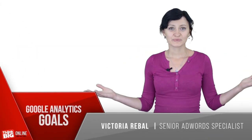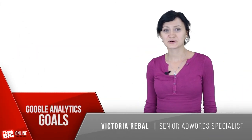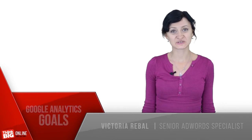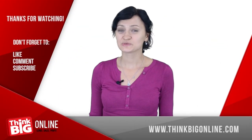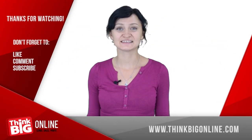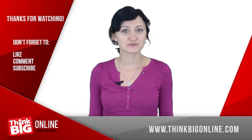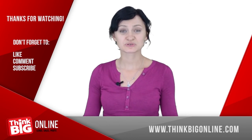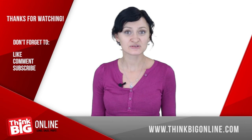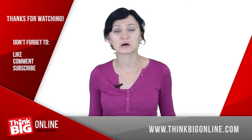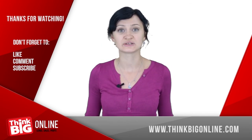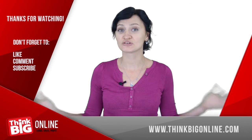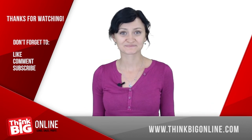Here we go, this is how you set up goals in Google Analytics. If you like this video, please leave your comment here, subscribe to our YouTube channel, or if you need help to create your Google Analytics account or have questions about how to set up goals in Google Analytics, just contact us on thinkbigonline.com.